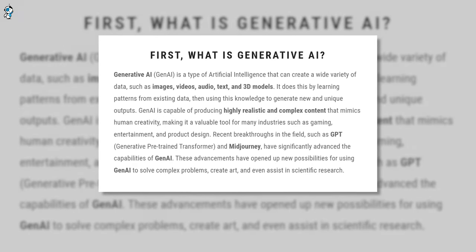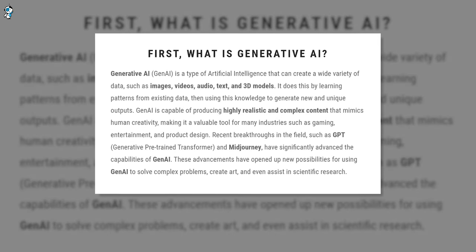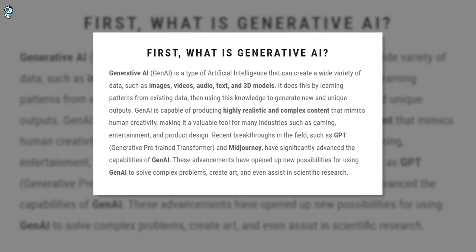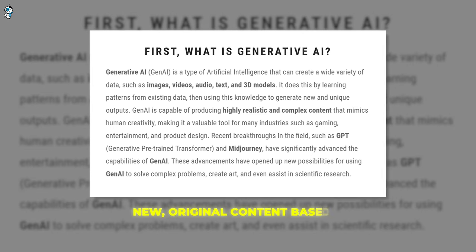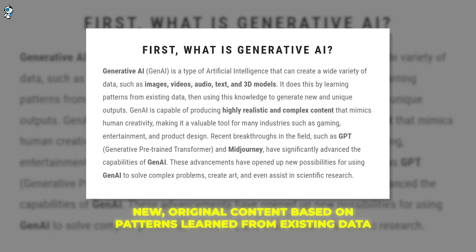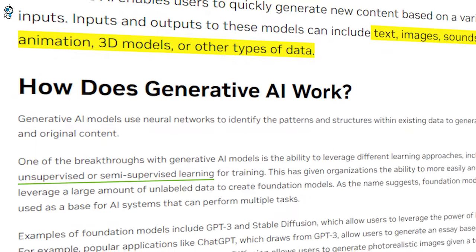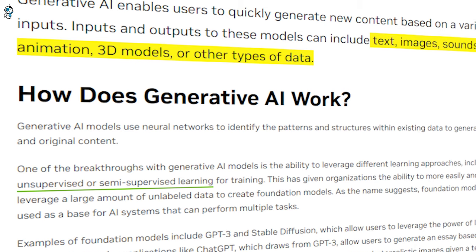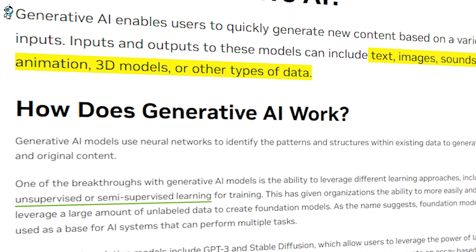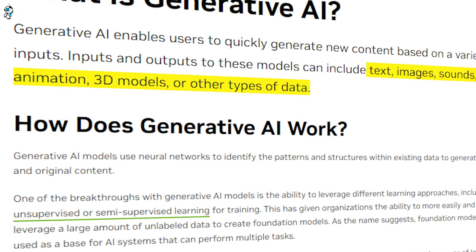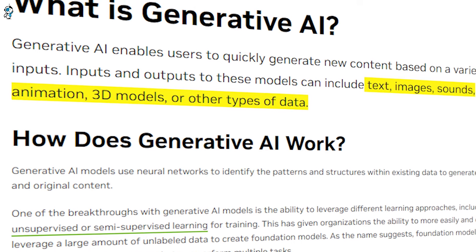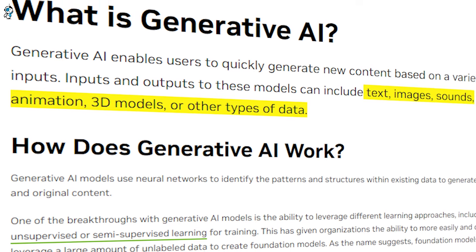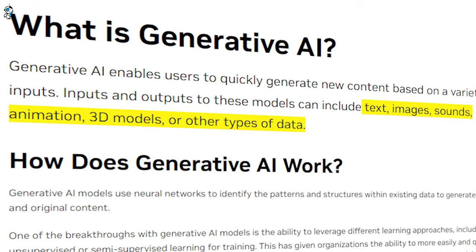Generative AI refers to a class of artificial intelligence systems that are capable of generating new original content based on patterns learned from existing data. Unlike more traditional AI systems that are designed to analyze data or make predictions, generative AI models can produce completely new outputs like text, images, audio, and video.